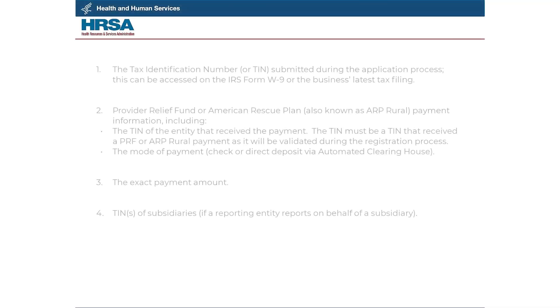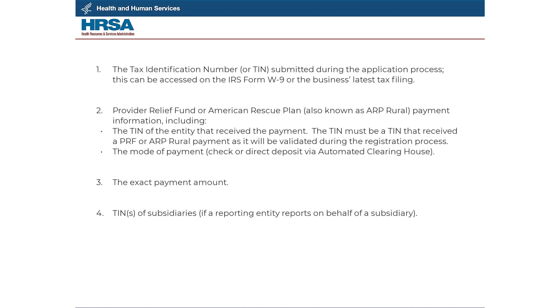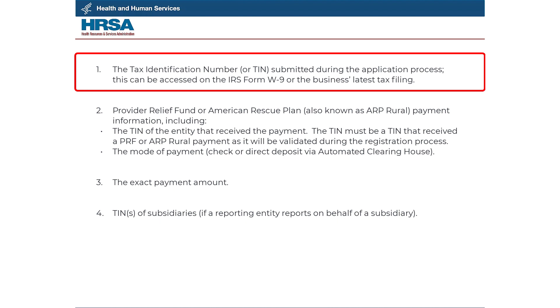Before registering, you will need to have the following information readily available. One, the Tax Identification Number, or TIN, submitted during the application process. This can be accessed on the IRS Form W-9 or the business's latest tax filing.